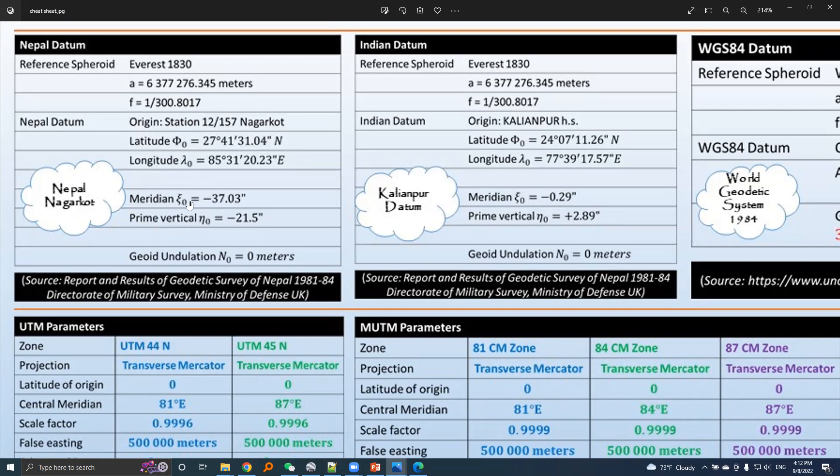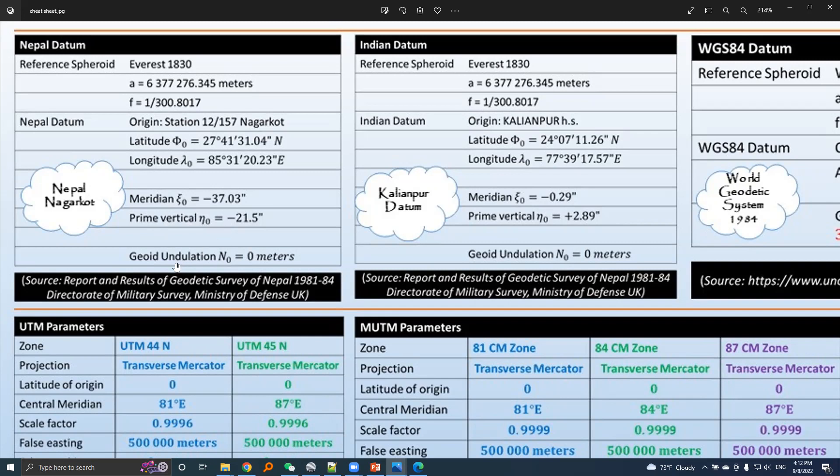These two are the values of deflection of vertical. This one is the meridional component of deflection of vertical, and this one is the prime vertical component of the deflection of vertical.